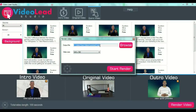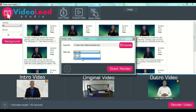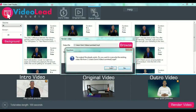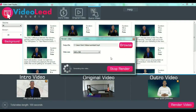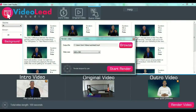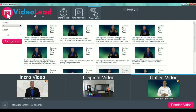Once you are happy with your videos, press the button 'Render Video.' Select the output file location, the name, and so on. Then select your video size — you have three types of sizes available. Then you start the render and wait for the software to render your file.